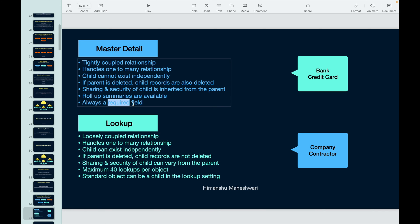In a Master Detail relationship, the parent field is mandatory — whenever you create a child record, you must specify who the parent is, because the child cannot live independently. In a Lookup, the parent field is not required; you can choose to fill it or leave it blank and still create the child record. For example, when creating a contact, the account field is mandatory — that's like a Master Detail. An opportunity line item cannot exist without a parent opportunity — that's a Master Detail relationship.